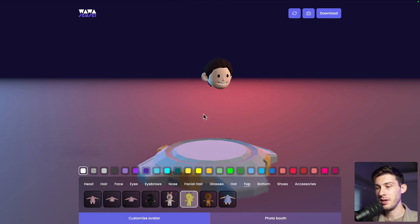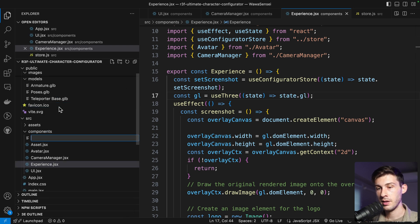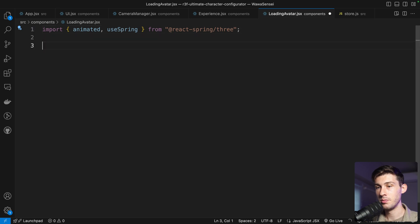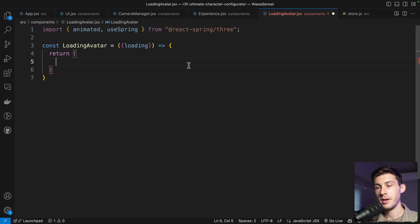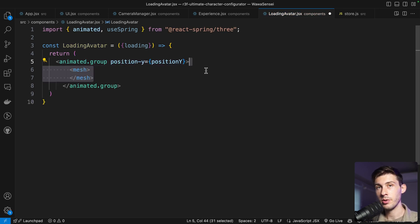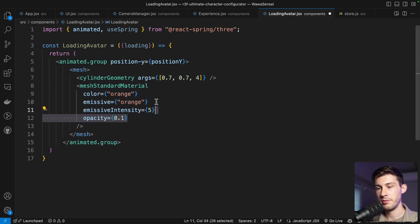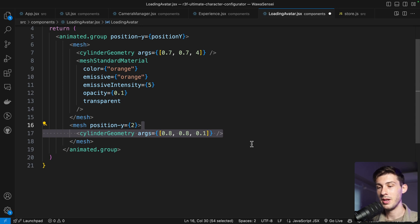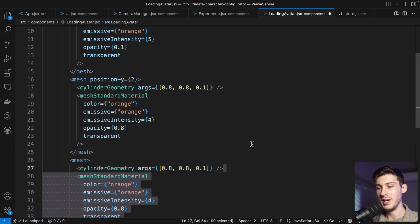To add a laser light blooming effect like a teleporter, let's create a new component named LoadingAvatar.jsx. It uses animated and useSpring, and accepts a loading prop passed from Experience. It returns an animated group with animated position Y. Inside it contains three meshes: a main tall cylinder from bottom to top with a transparent material so we can see the avatar inside, a smaller but wider cylinder on top with strong emissive for the bloom effect, and a matching one on the base.